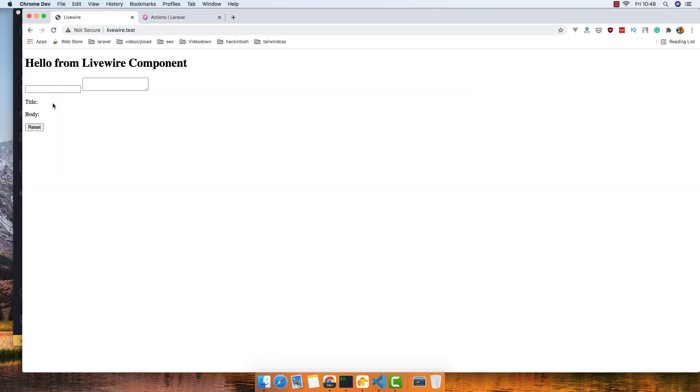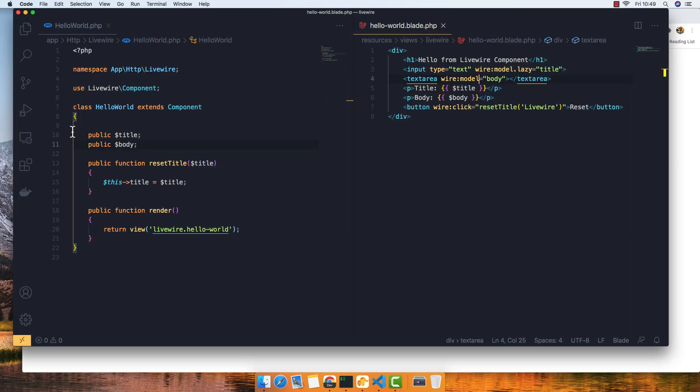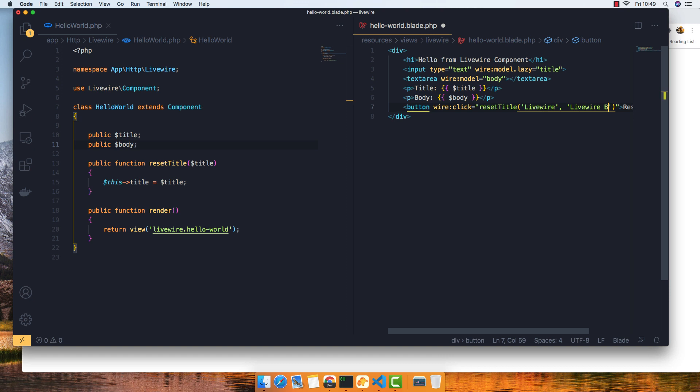Refresh again. Here's for the title, here's for the body. If I reset we reset only the title, but we can reset all of this. For example, we set the title and the body here, so 'Livewire' for the body parameter as well.